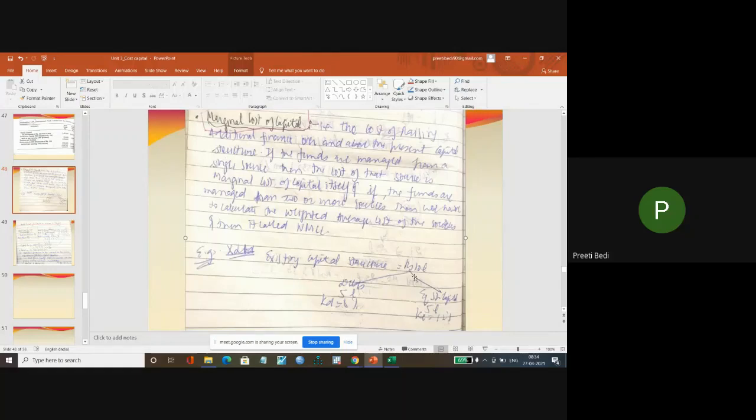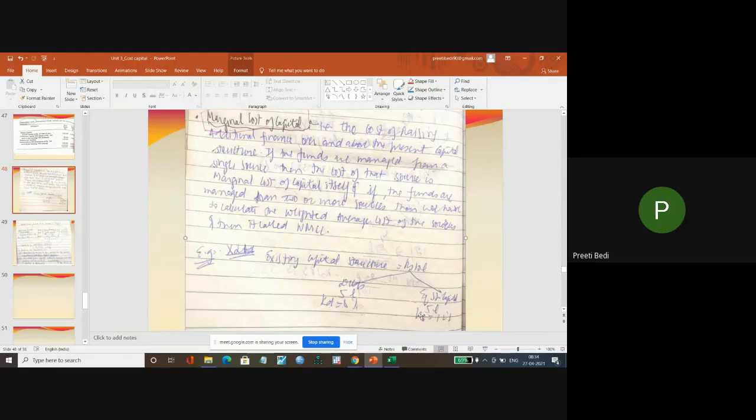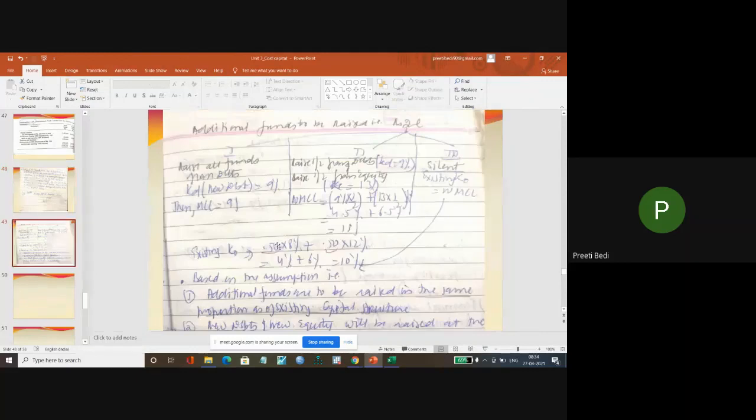This is our existing capital structure. For example, 10 lakh rupees. What is the proportion? The cost of debt is 8% and the cost of equity is 12%, and the proportion is 5 lakh and 5 lakh, that is 50% and 50%. Now for example, if I need 2 lakh rupees additional.